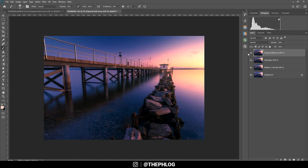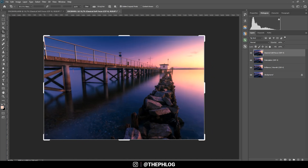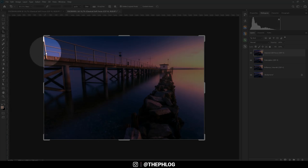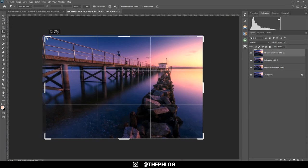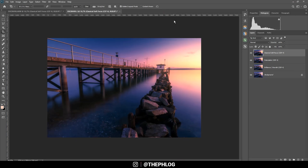The only thing left is to crop the image a little bit — on the left side there's a slightly confusing area I want to crop out. Much better! That's it for editing this image. I hope it was helpful and interesting. If you have any questions feel free to ask in the comments, and thank you very much for watching.